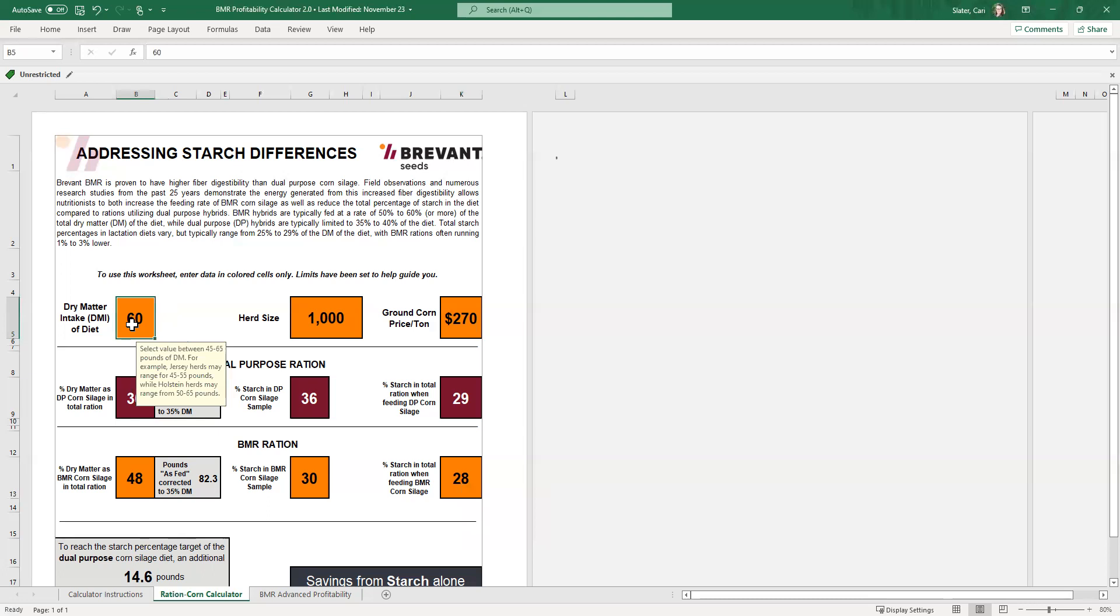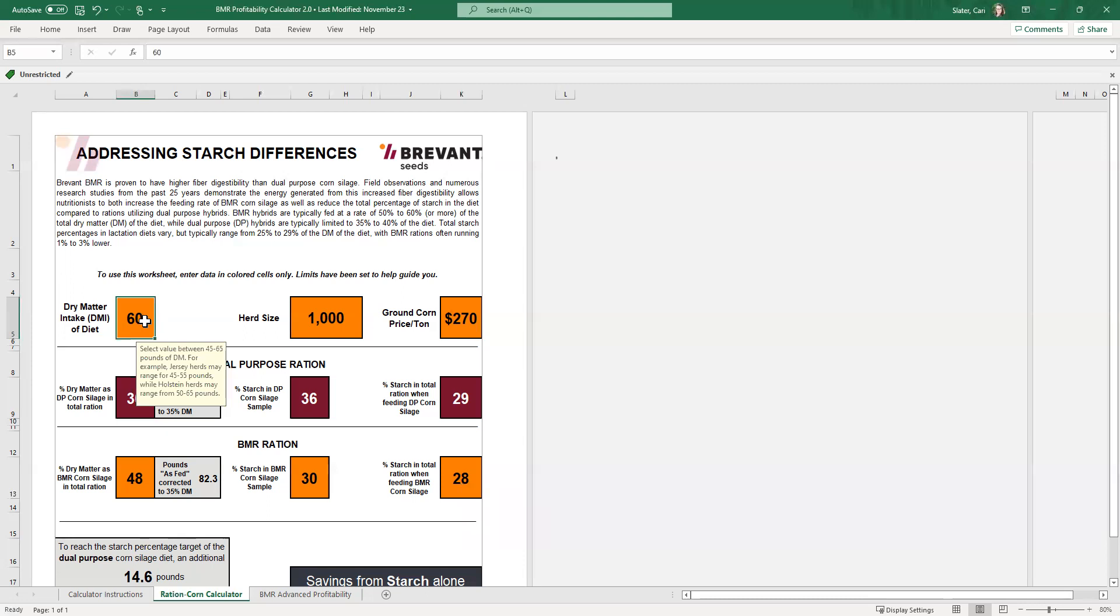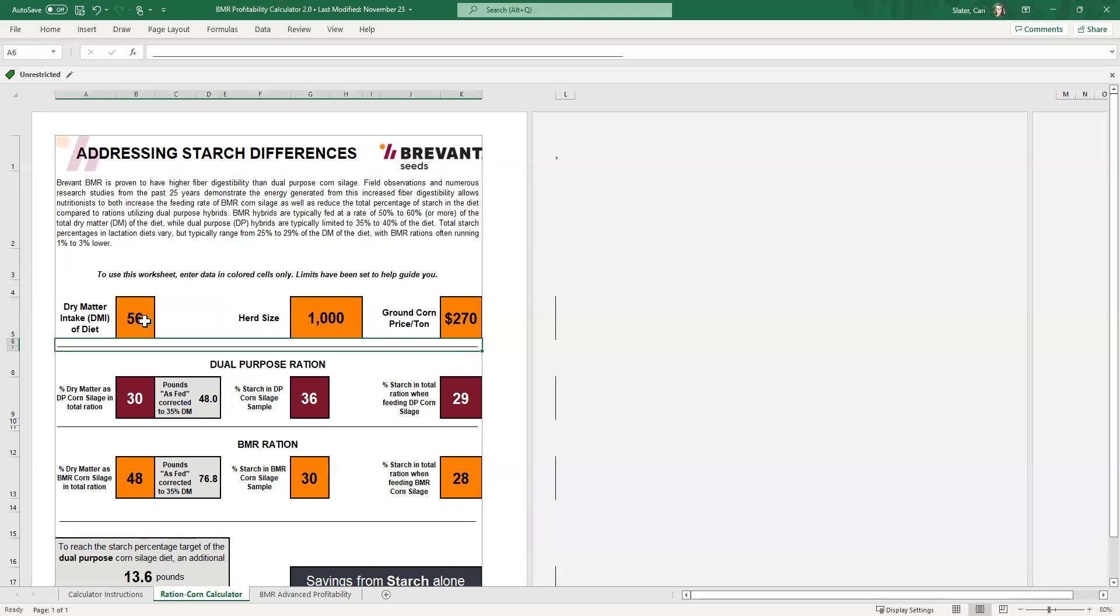So if you click on the first cell up here, dry matter intake, nutritionists and dairy farmers often talk in terms of dry matter intake for their cows. And then we have to translate that back to as fed numbers, what's actually coming out of the fields, what's actually coming out of the bunkers. So in this case, we're going to set up the dry matter intake for 56 pounds. And you can see this note that pops up that gives you a range and you have to type in a range within that number and everything's fine.